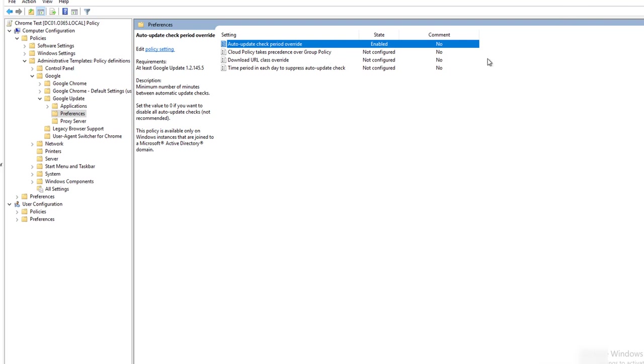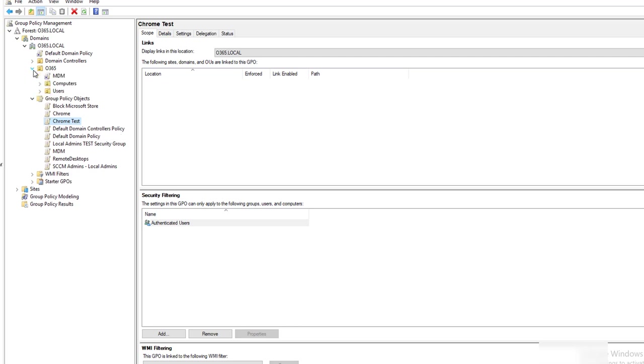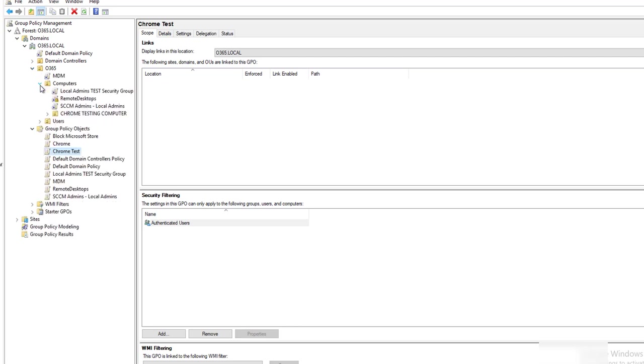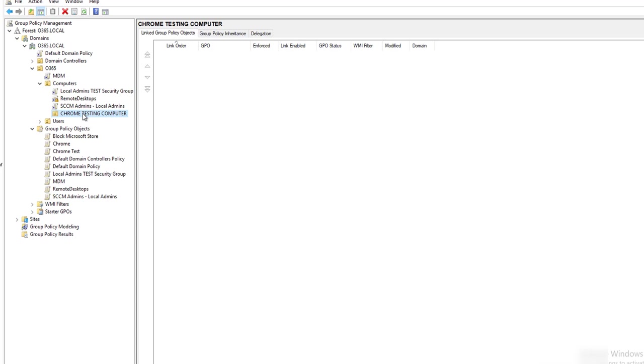For this video, I'm going to close it out. The next thing you want to do is you want to deploy this policy. Now let's go into My Computer. Click on Computers. Here's the computers I want to apply this policy to the Computer container.